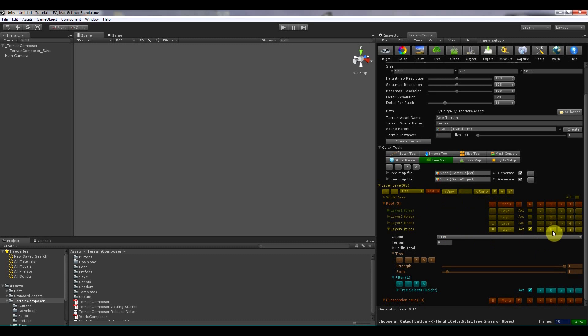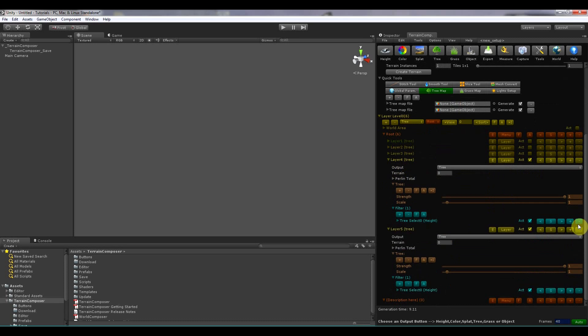You can also duplicate and copy each component. So a layer, a filter, a mask, a tree. And this you can do by shift clicking plus. So if I shift click now, it will duplicate this tree layer.